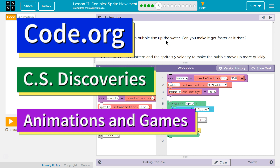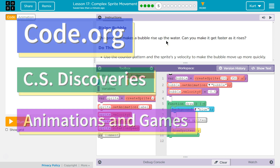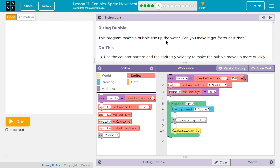This is code.org. I'm currently working on their CS Discoveries course. I'm on unit 3, animation and games, lesson 17, complex sprite movement, part 5.